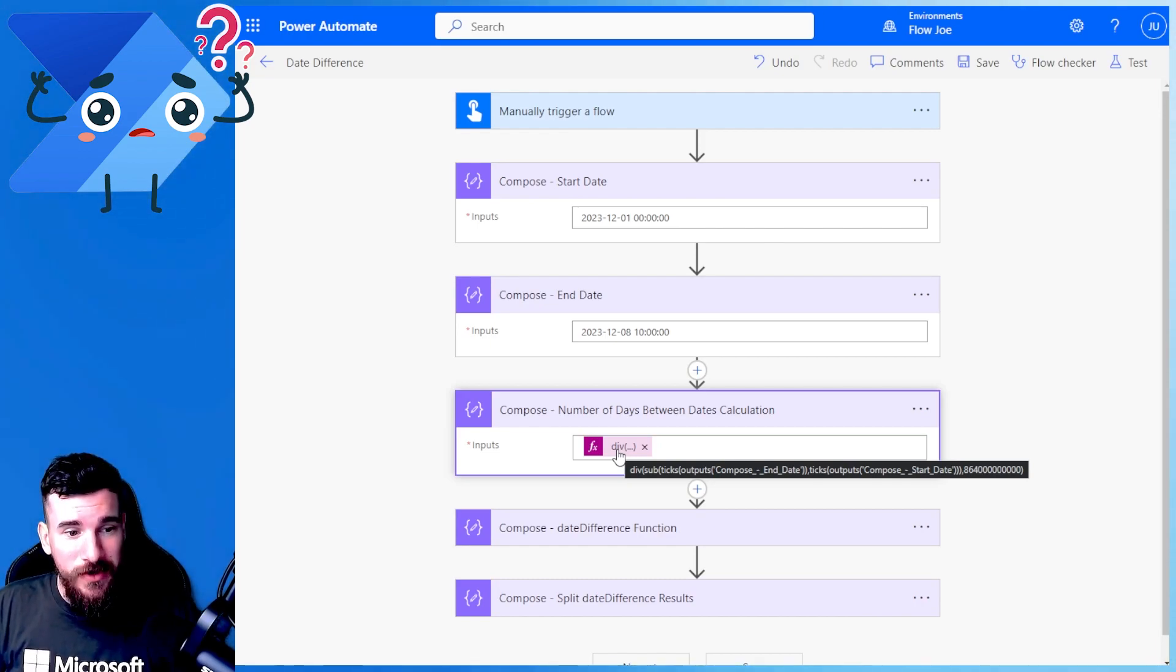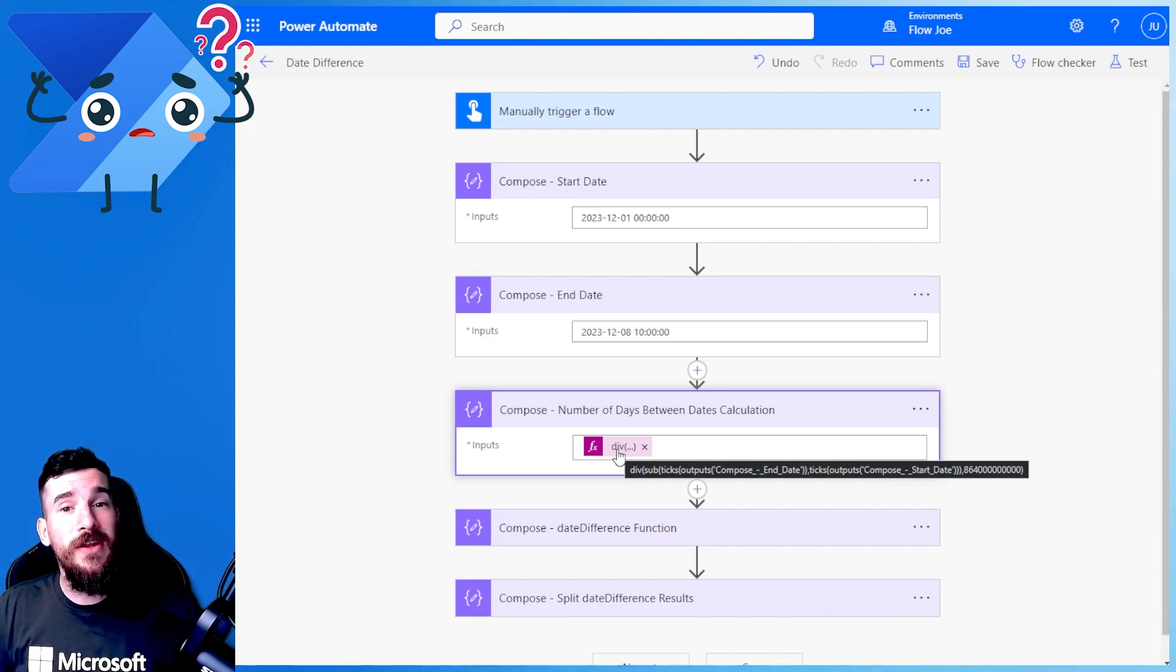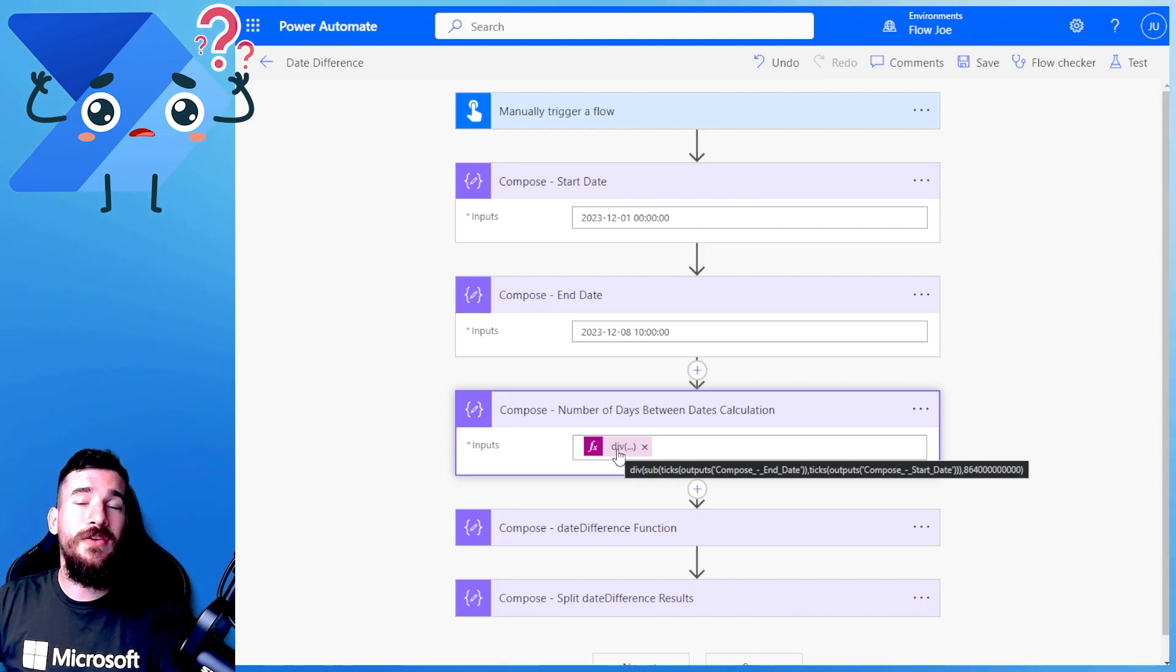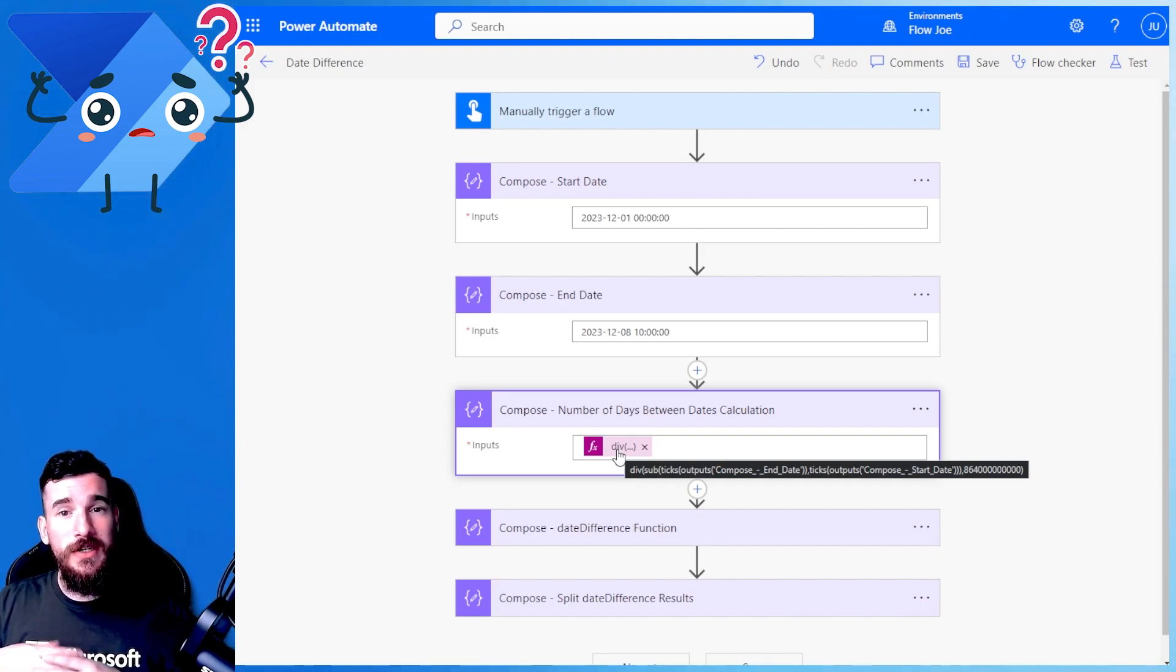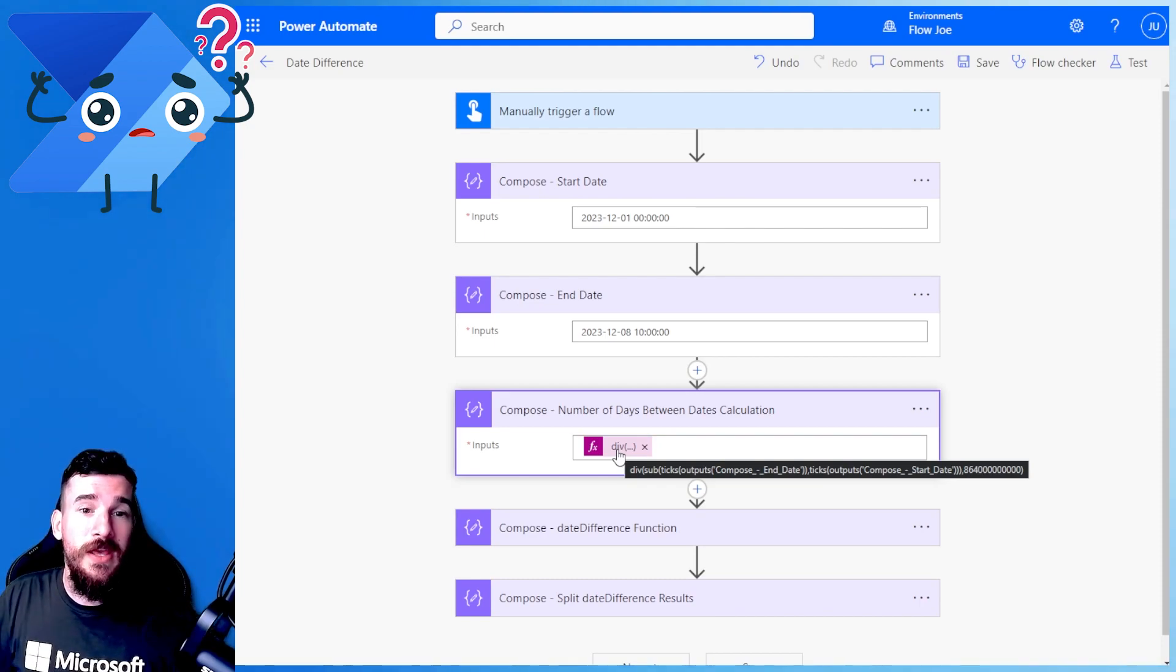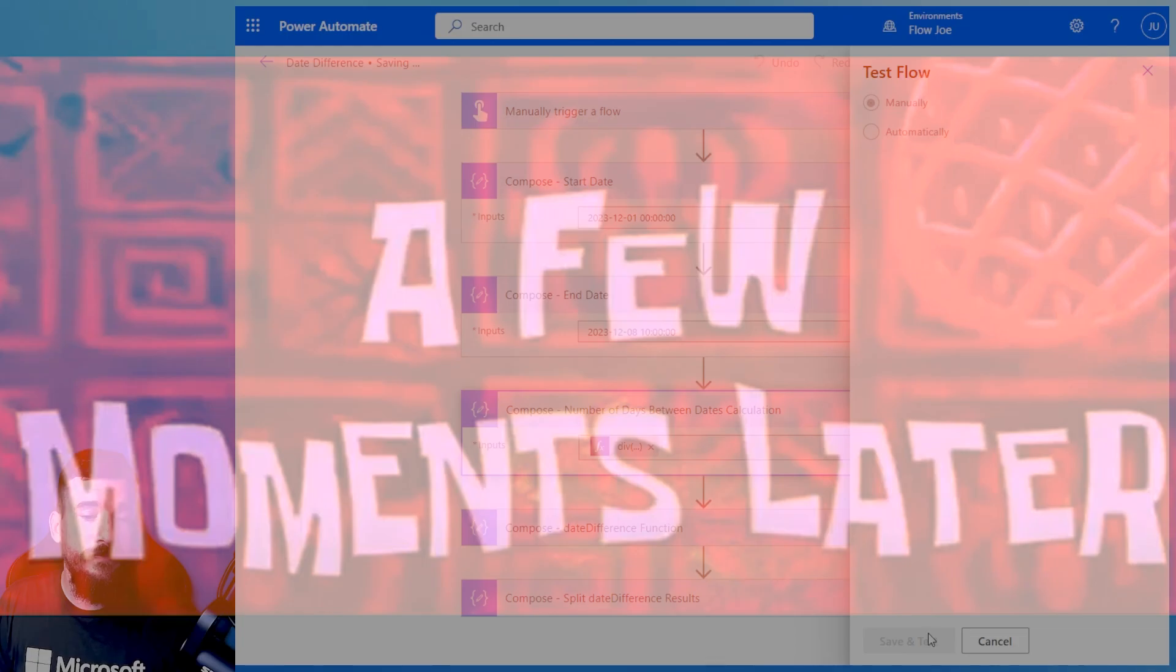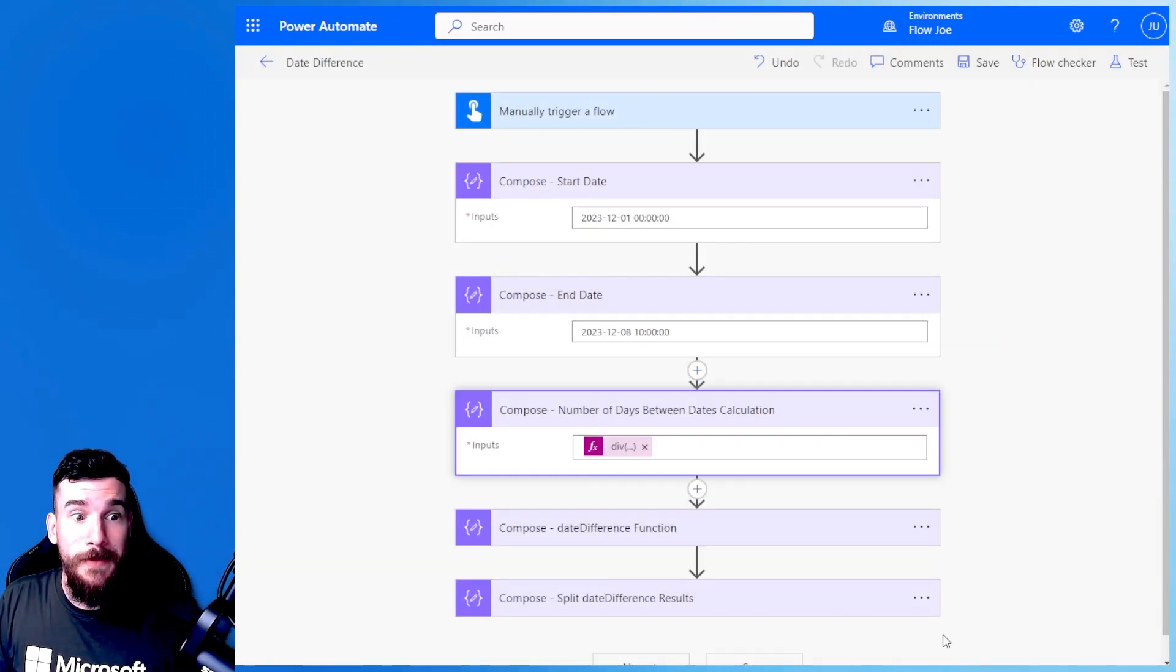Very complicated. But this is a very good way of actually calculating days between dates because it does it simply. You don't need to do anything to it, but you don't have the time difference. So let's just run a test and actually see the difference. A few moments later, let's see what we actually get back.